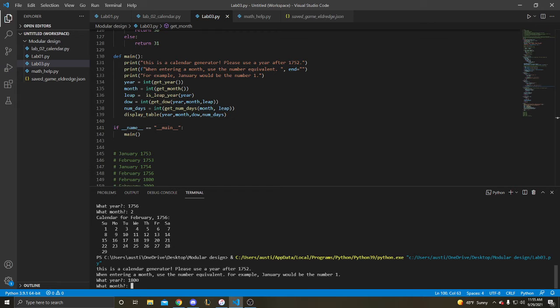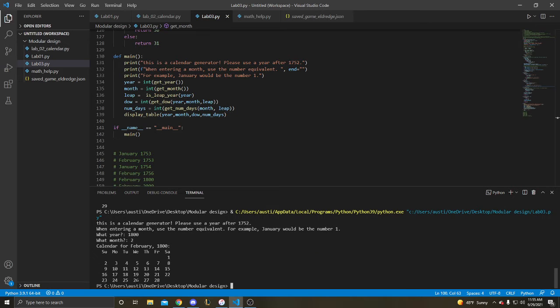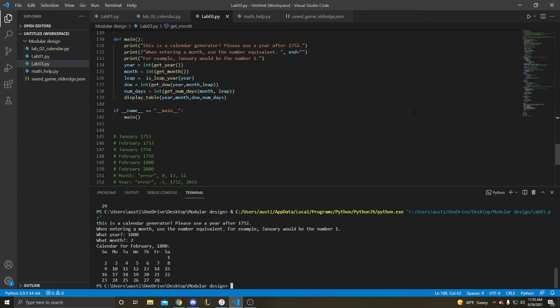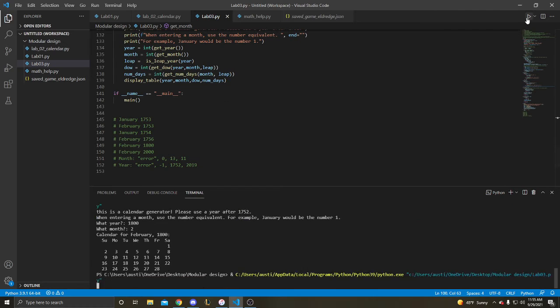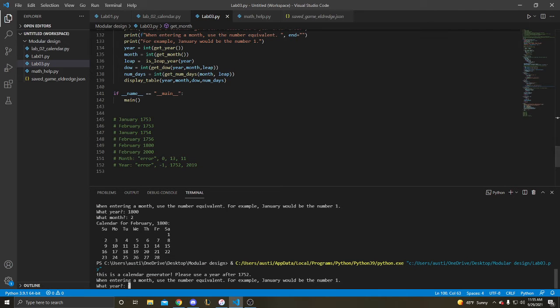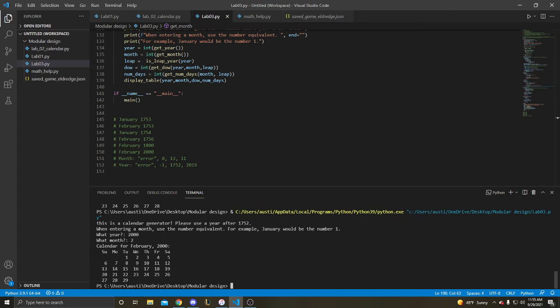1800 February, this is not a leap year because it's on a century. Let's see. 2000 is a leap year because it's the 4th century. Here's our February, here's our day 29.